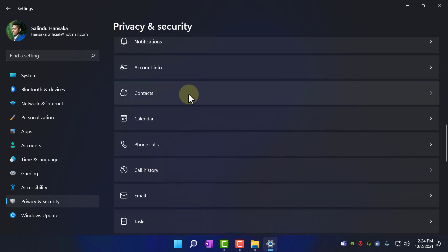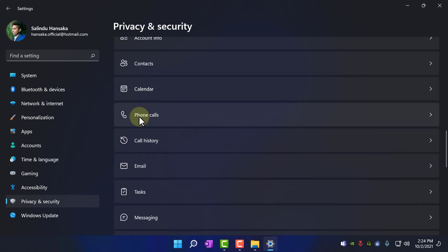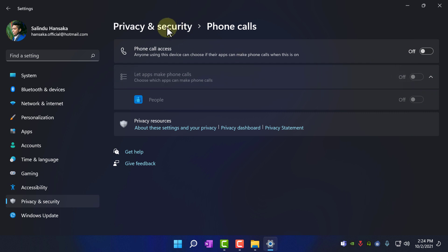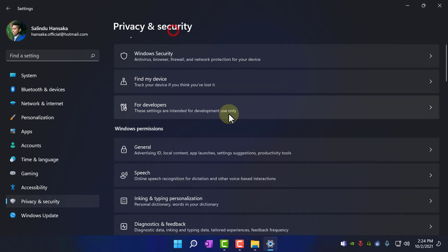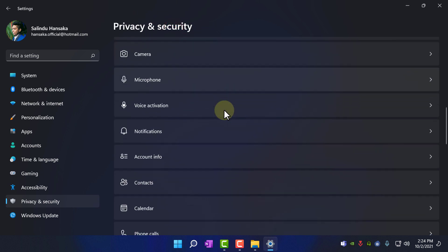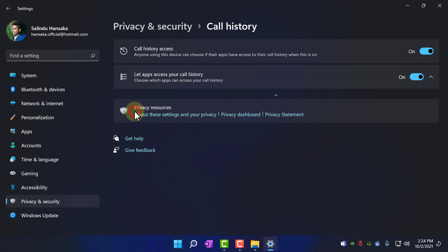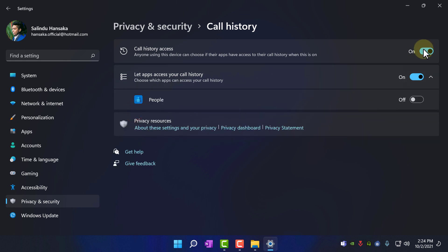Privacy and security, again, phone calls, turn it off, because we are not using phone calls in windows. Again, call history, turn it off.